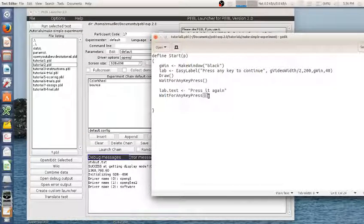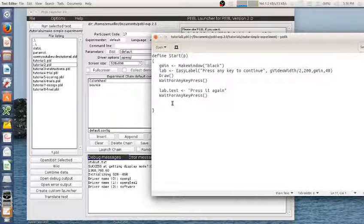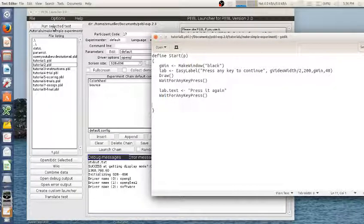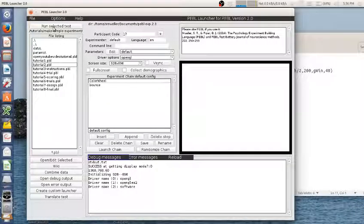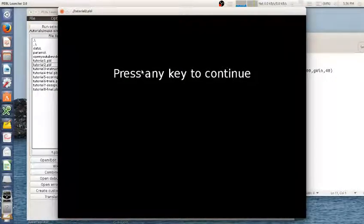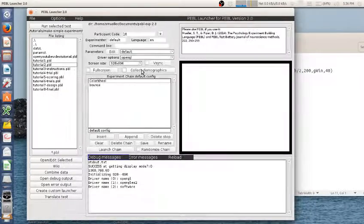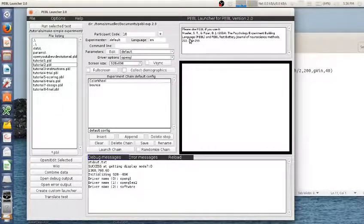And then I'm going to wait for a key press. And so think about what will happen here if I edit this and then do this. Let's see. So I run this and I'm going to press the button and nothing happens. I'm going to press it again and it exits.